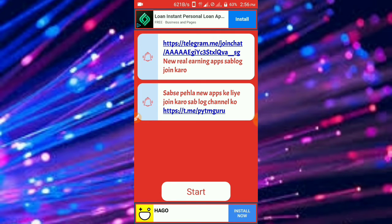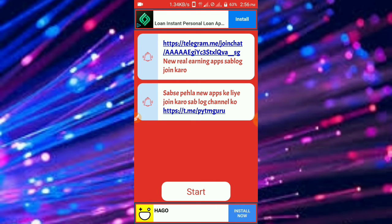If you want to know what's up in the video, you can see your account. So, let's check it out.